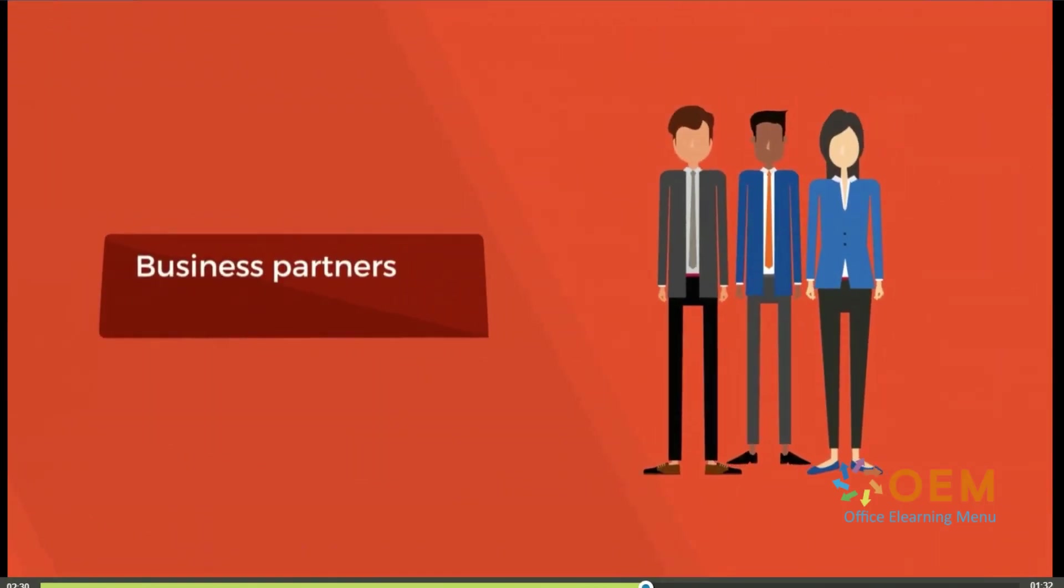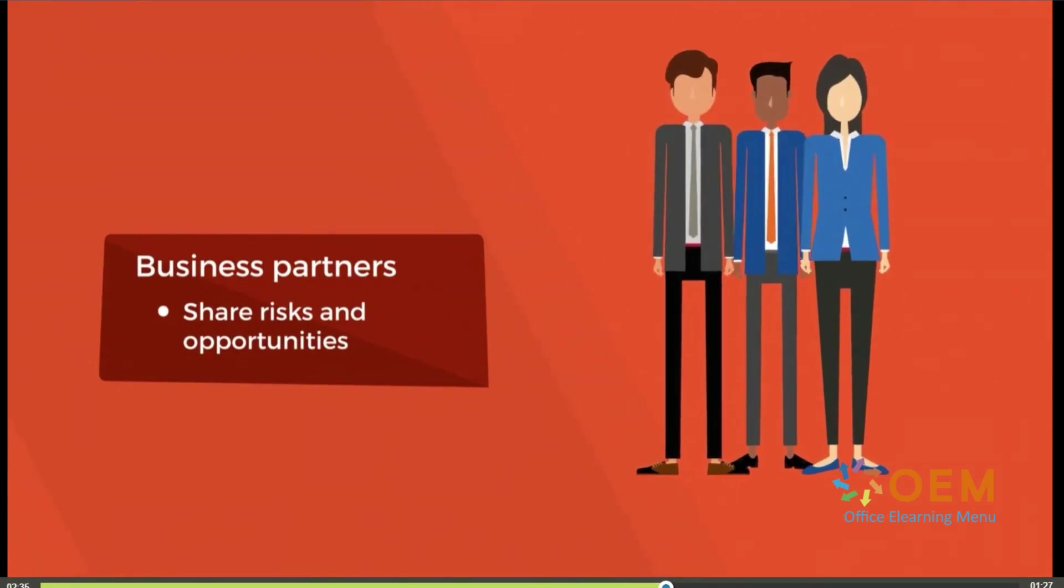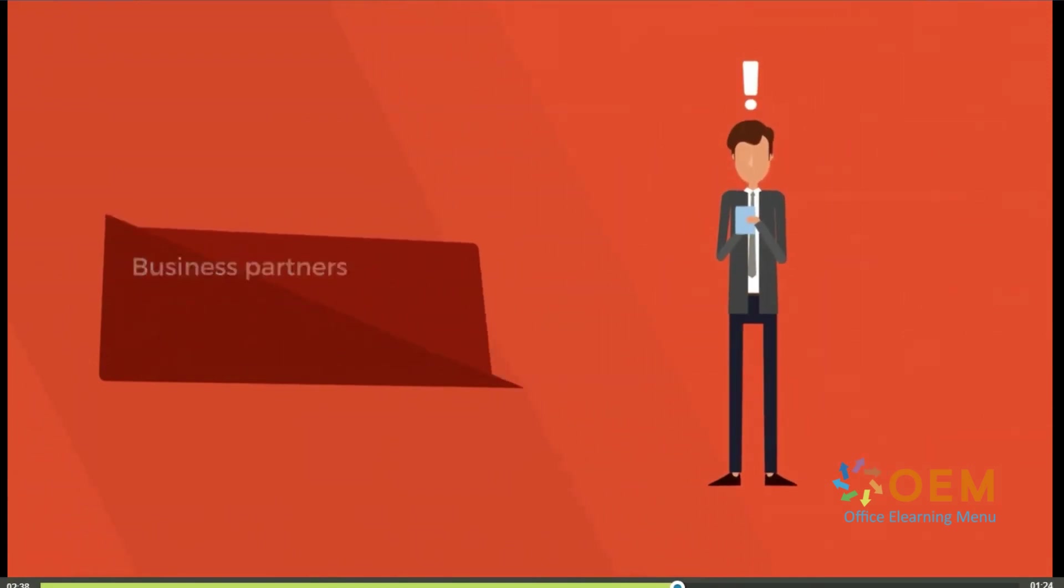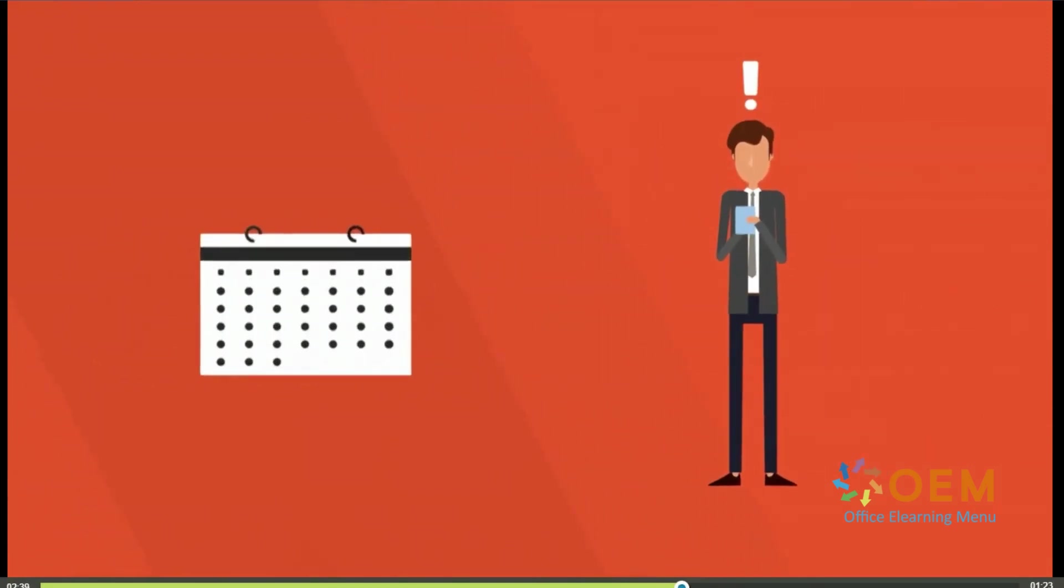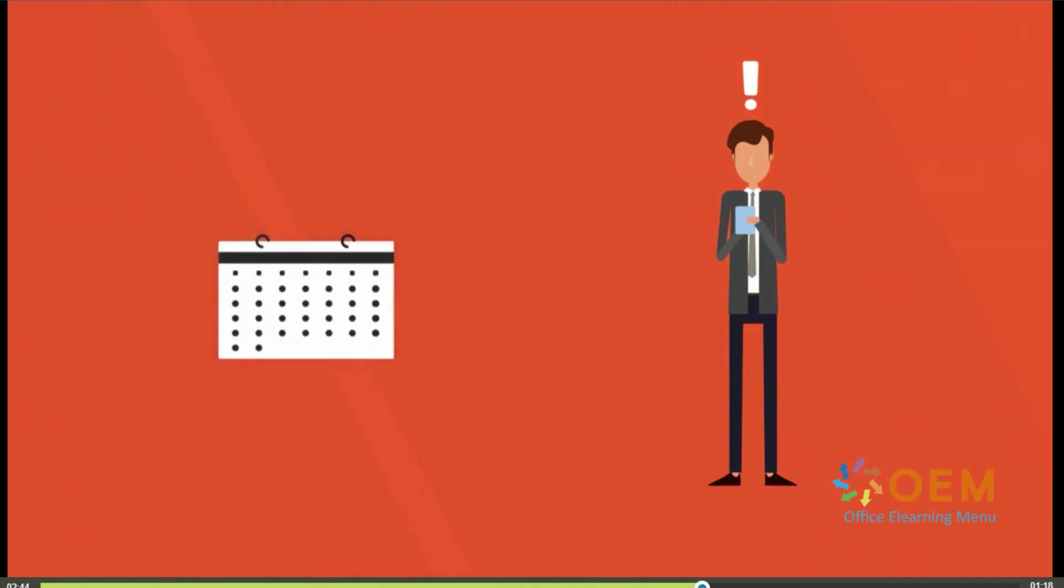Business partners are also key stakeholders. They share risks and opportunities. If they lose focus or pull out, it could set a project back by days or even weeks, or conceivably derail it altogether.